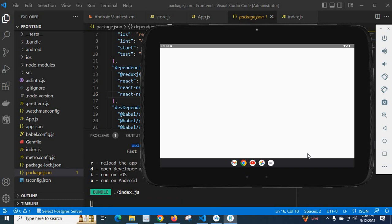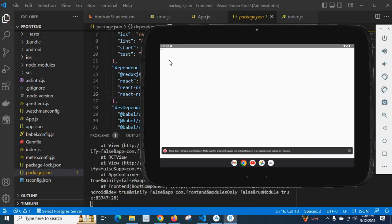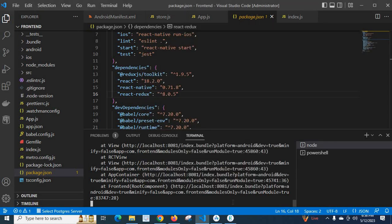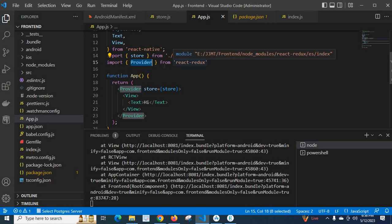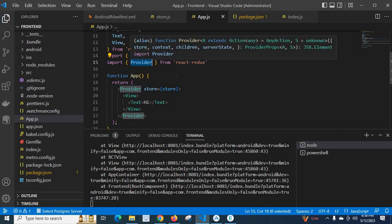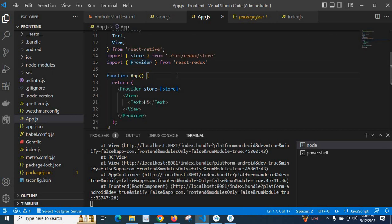Yes! We got 'Hi' displayed — we have successfully solved that error. The issue was that we didn't install the react-redux library, so without installing that package we were trying to import the Provider component from react-redux, which caused the error. I hope this is helpful for you, thank you.